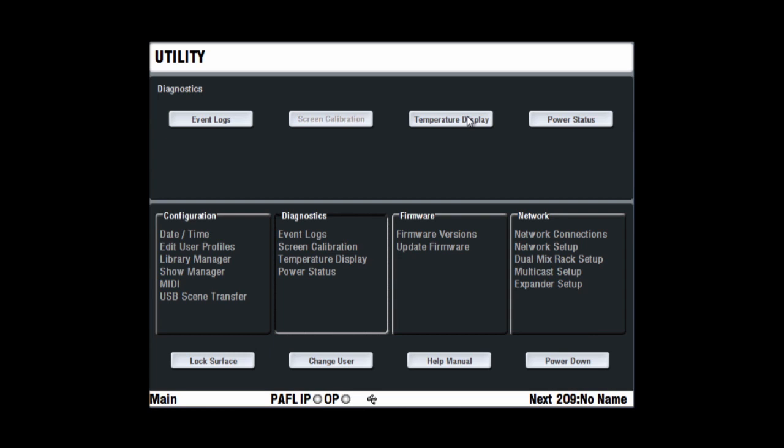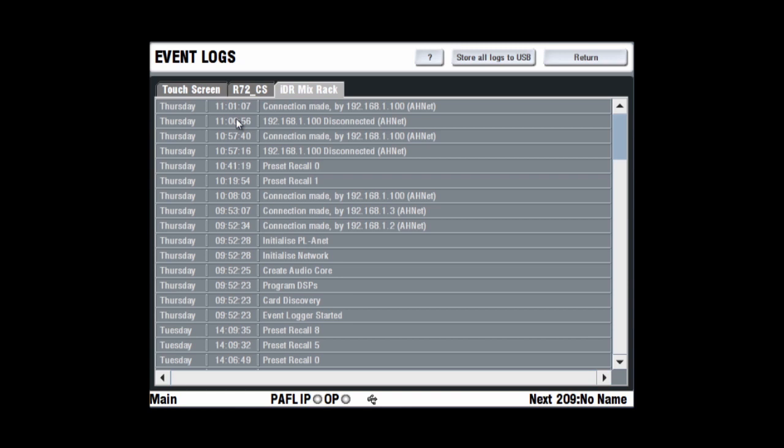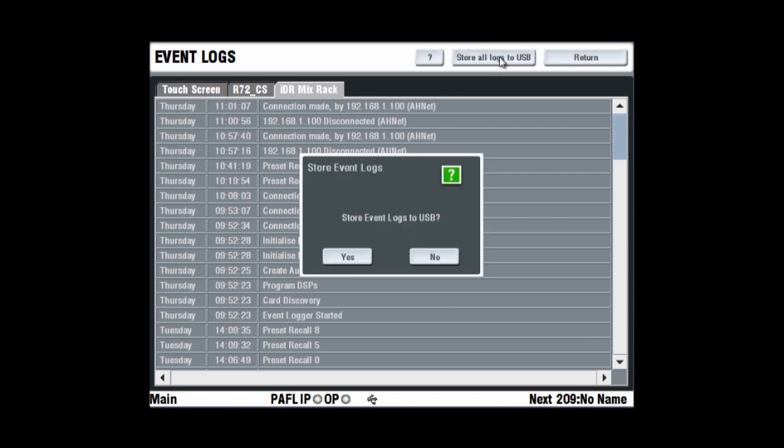Once viewed, the yellow triangle or red cross will disappear. If you need assistance with the error, you can plug in a USB key and use the store to USB button at the top of the screen to transfer the logs to a PC, to email them to our tech support team.